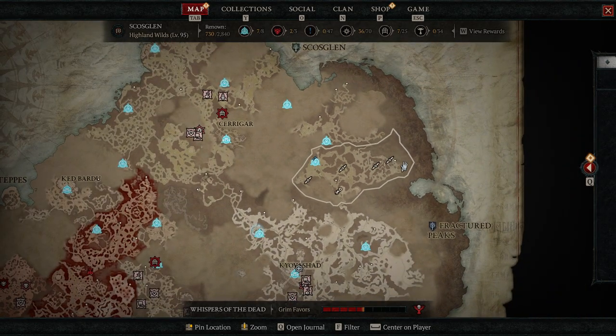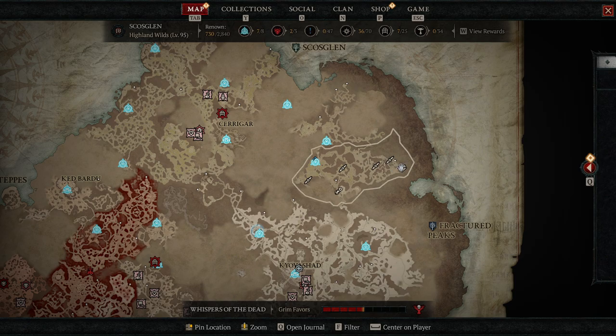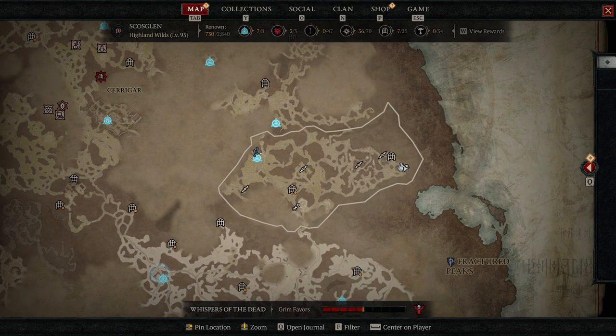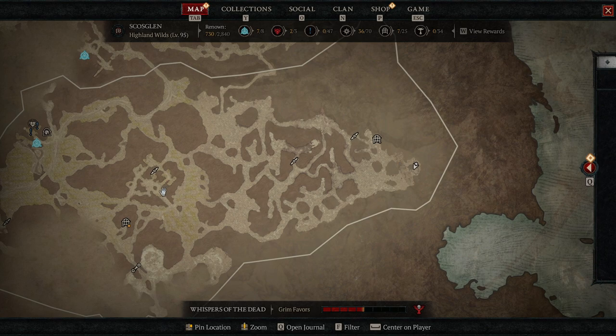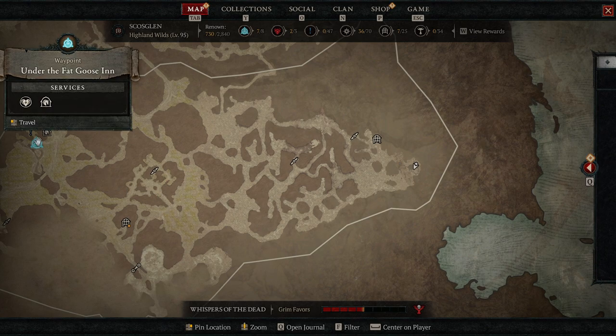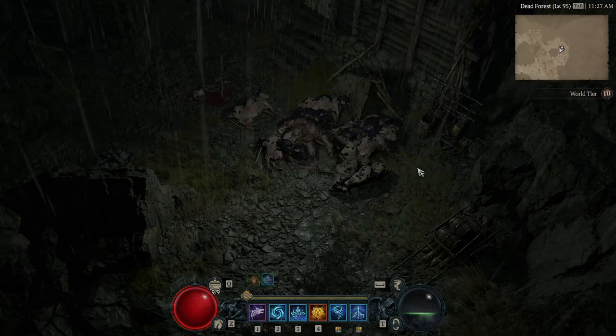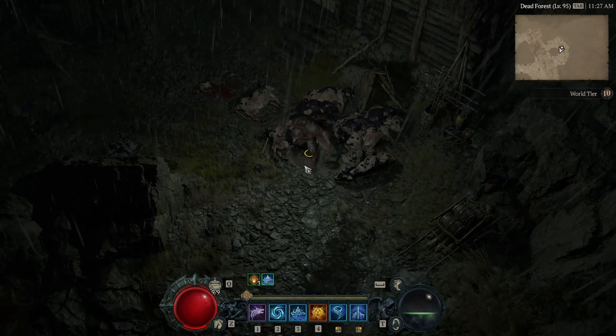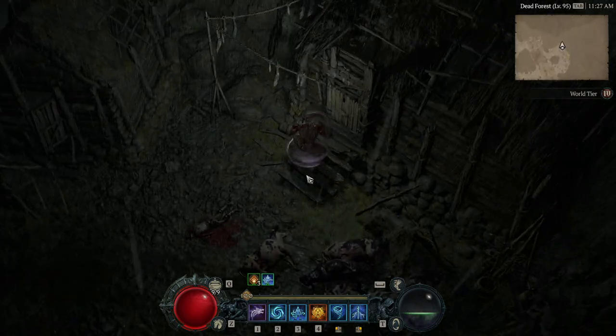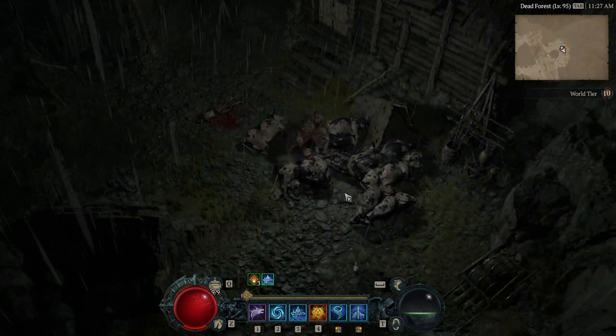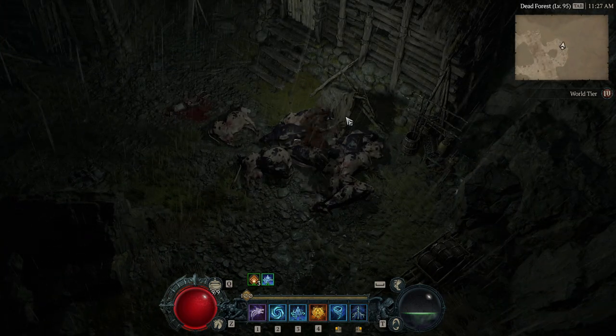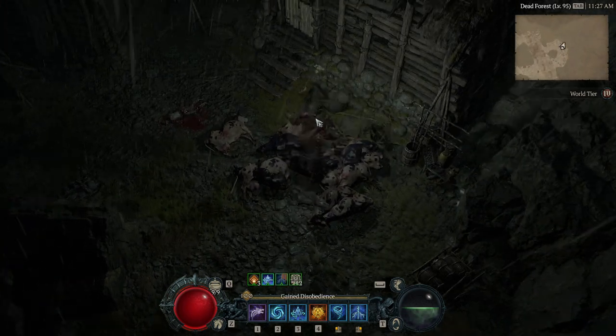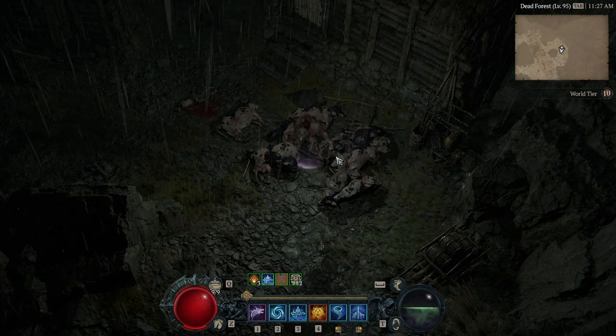My map's not fully revealed. This was my alt and now it's my main, so we're in Scosglen. This is under the Fat Goose Inn teleport and then here is where I'm standing. For some reason these cows keep spawning here and it's kind of funny. They just keep falling over and dying.